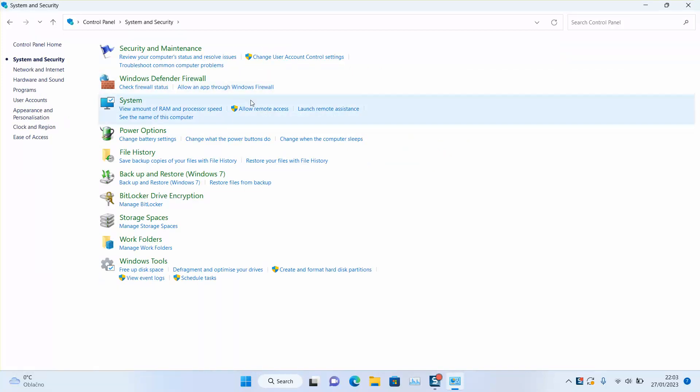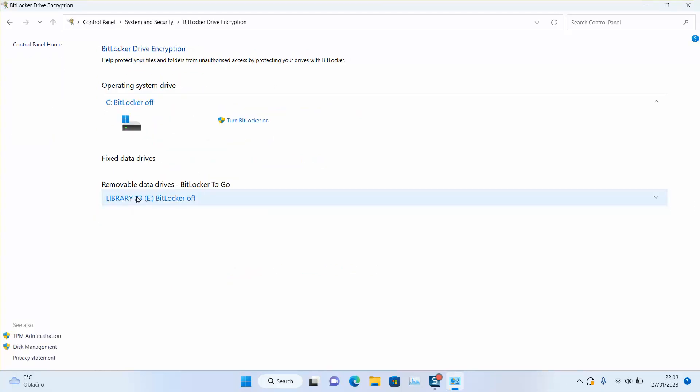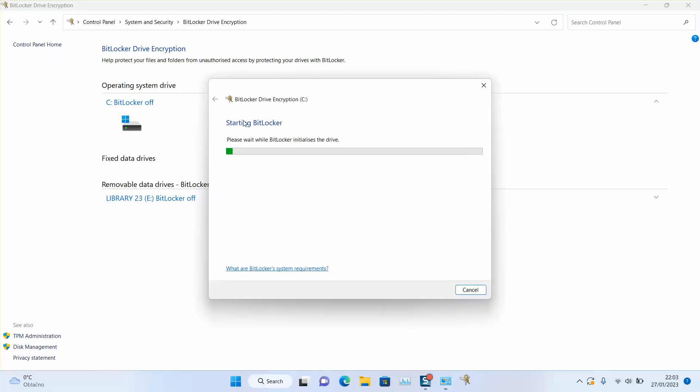Here you will have multiple options, so just click on BitLocker once you see it. BitLocker drive encryption. Here as you can see, BitLocker is off and it gives me the option to turn BitLocker on. So by clicking on that, you will turn on the encryption for your current hard disk.